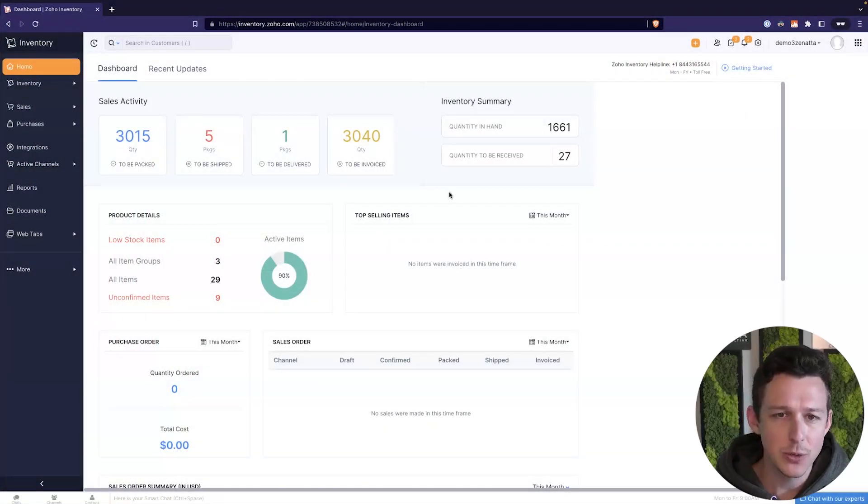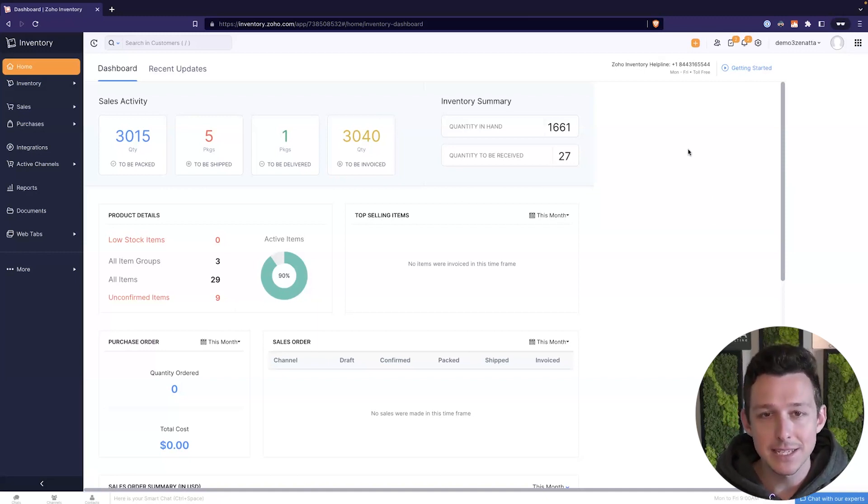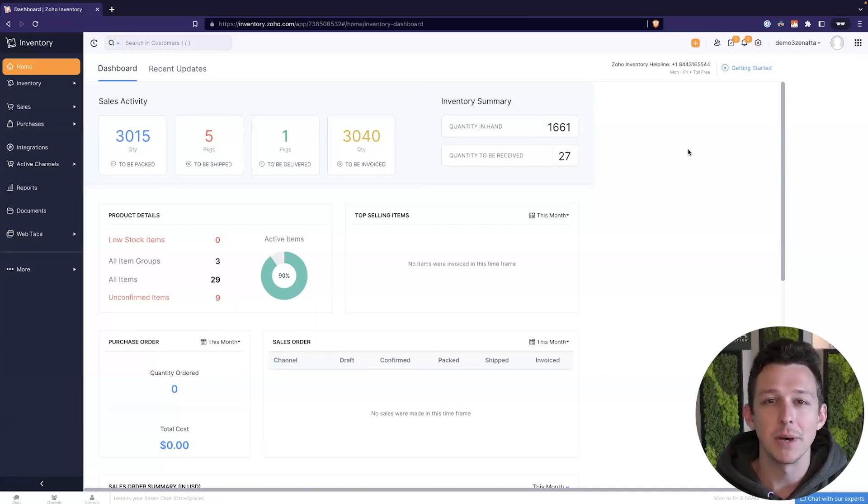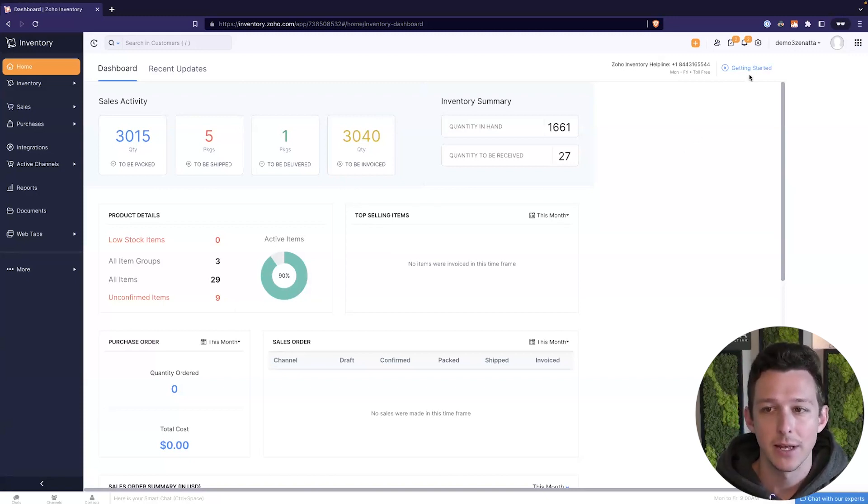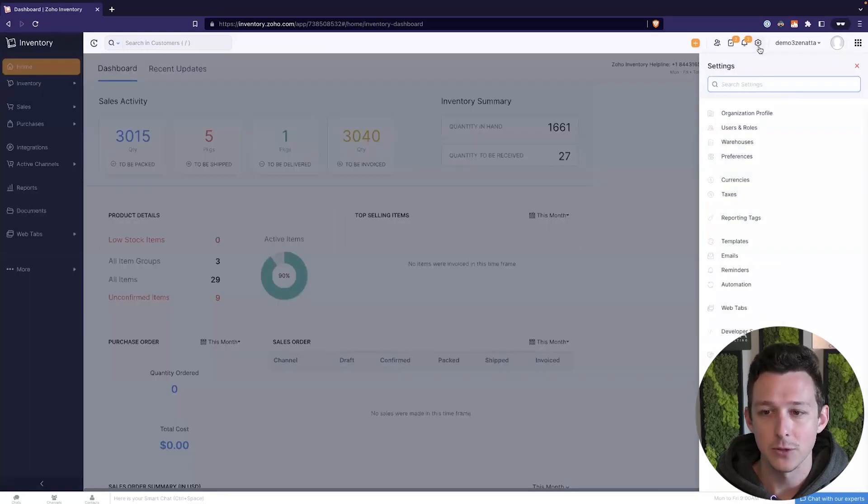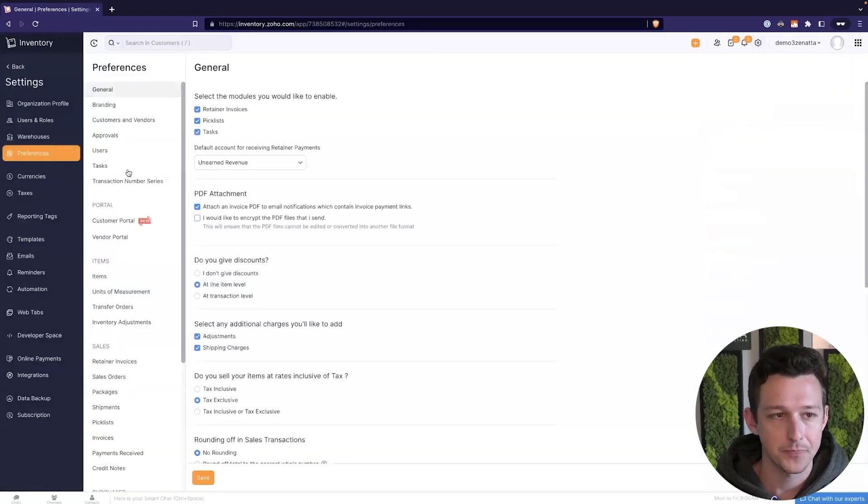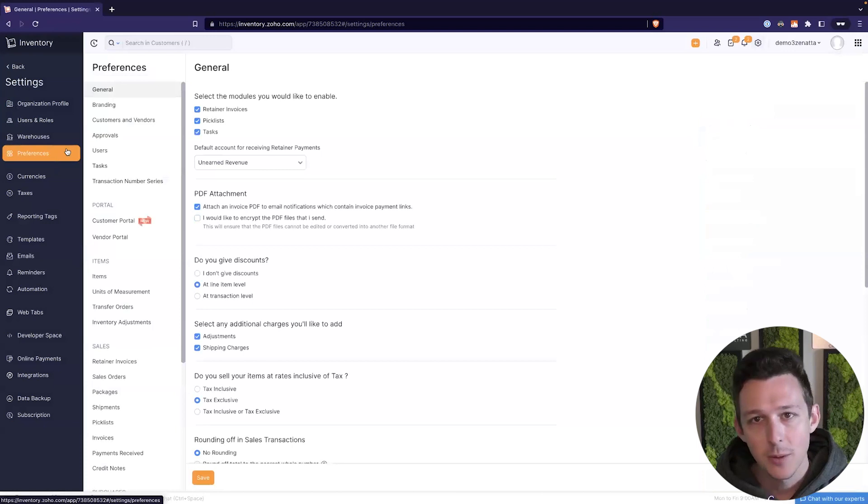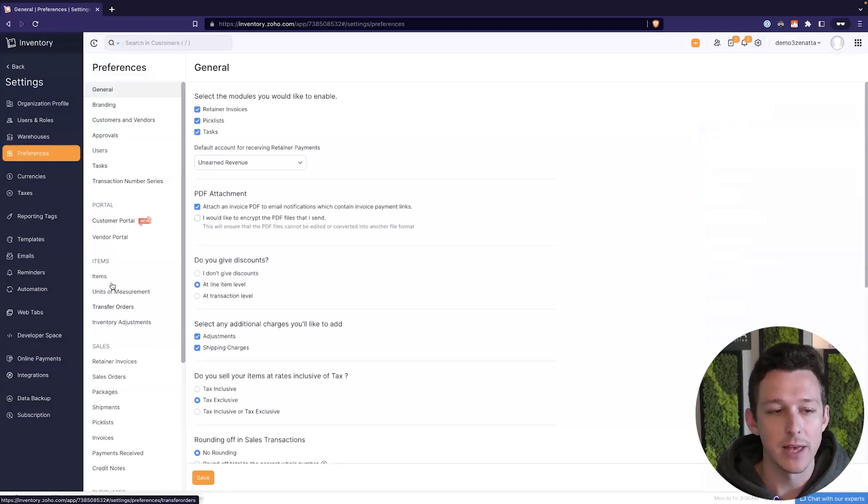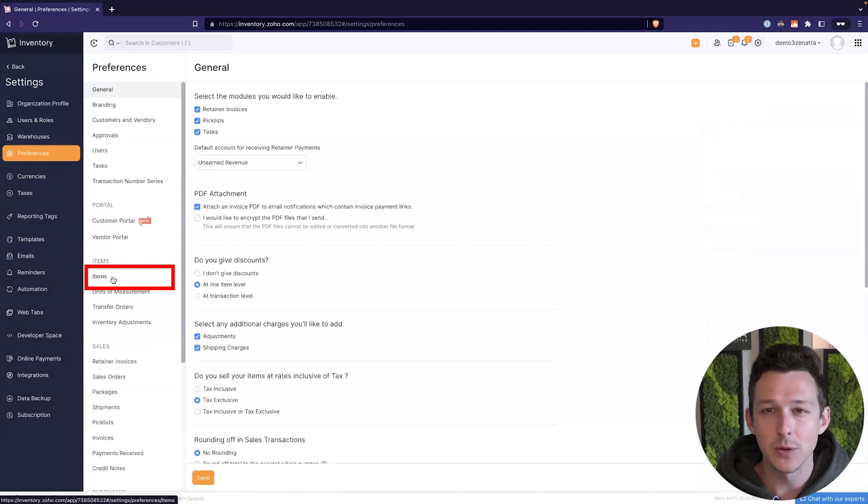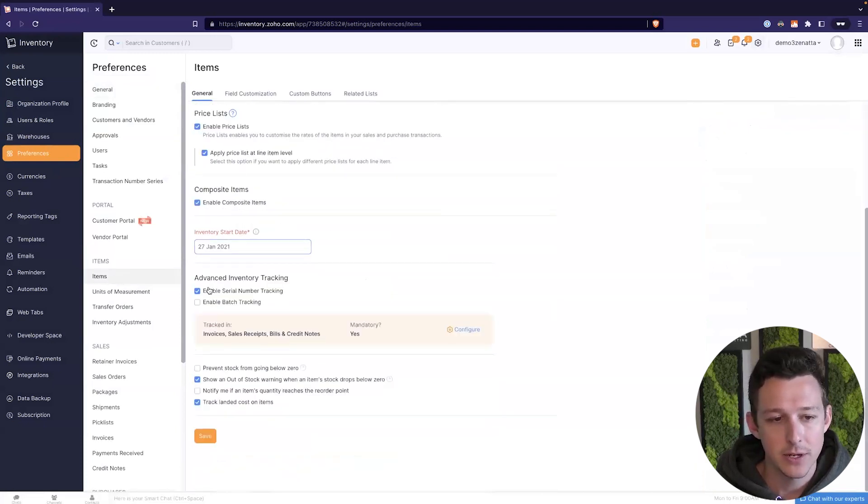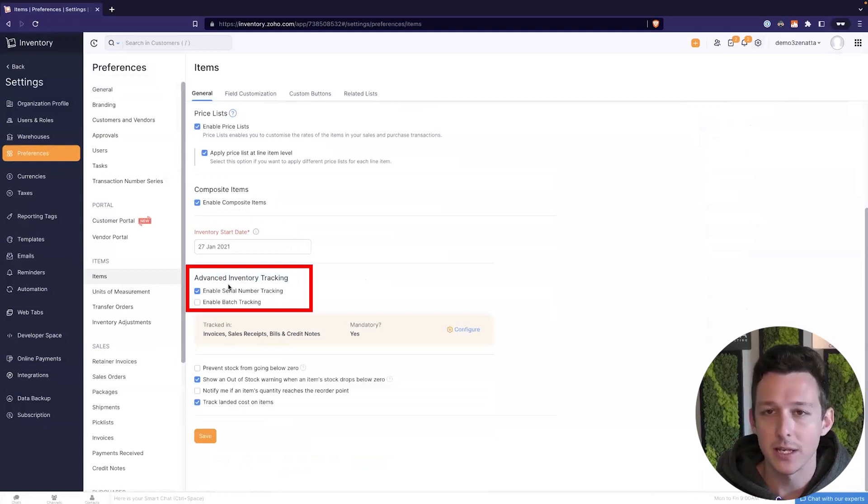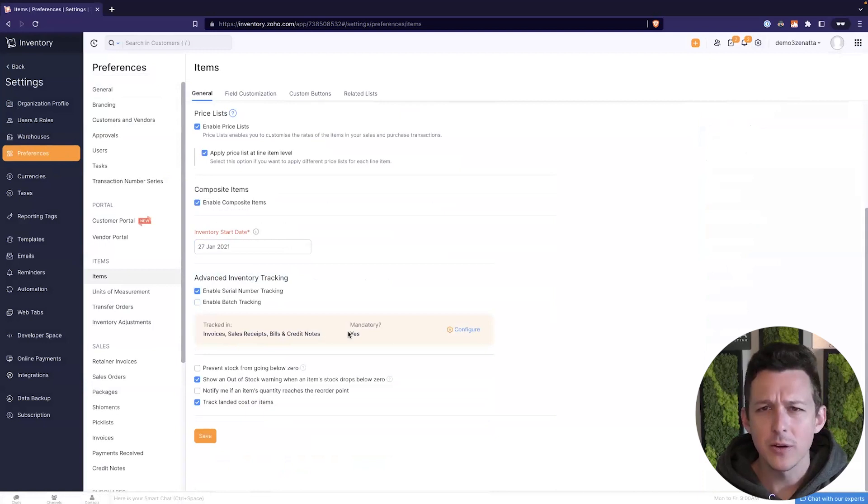So here we are inside of Zoho Inventory. One thing to know is that right out of the gate, serialized inventory tracking is not turned on by default. Not everybody uses it, so we're going to want to turn that on. Up here in the top right under the little settings cog, we'll jump in there and go to preferences. Now preferences breaks down into a ton of subsections over here on the left. The only place we need to go is into items. And down here under advanced inventory tracking is where we can enable the serial number tracking inside of Zoho inventory.